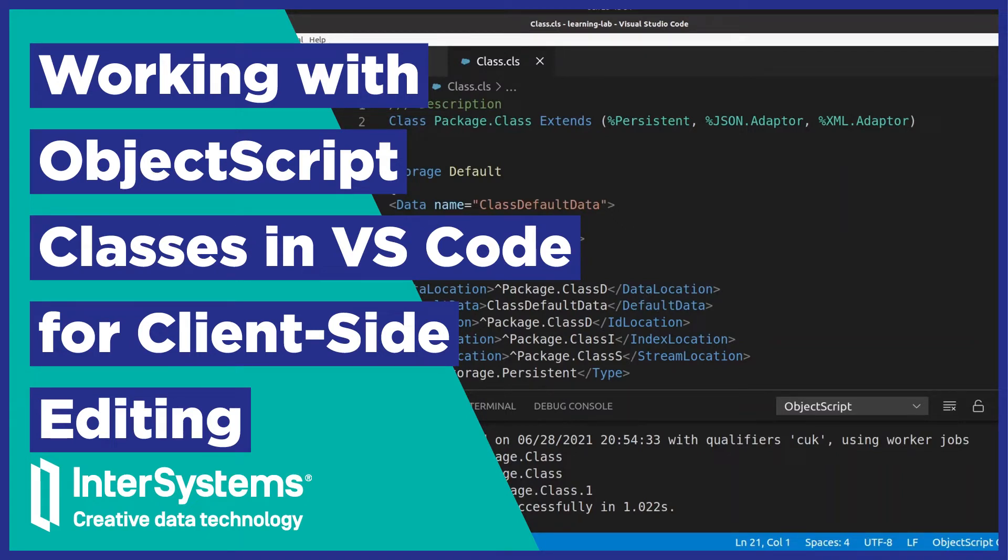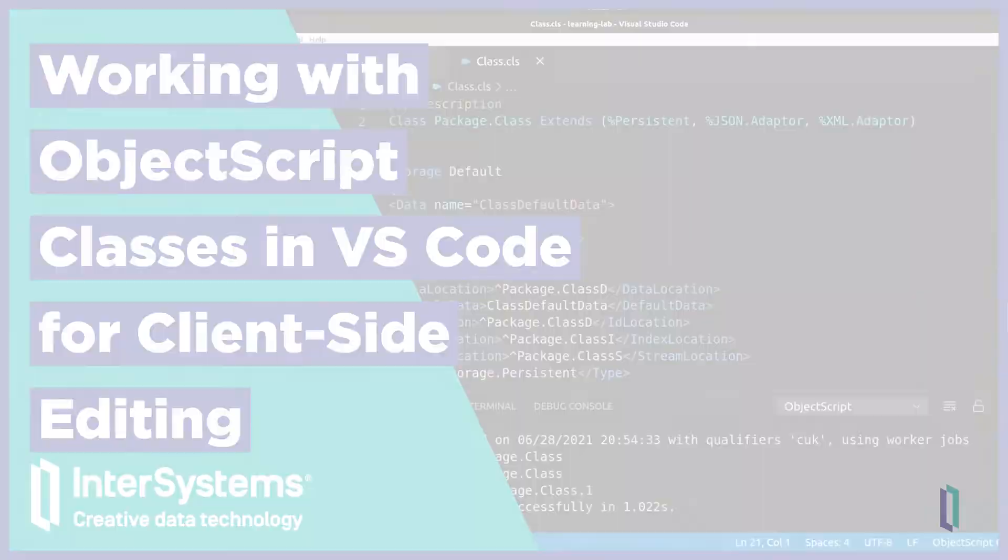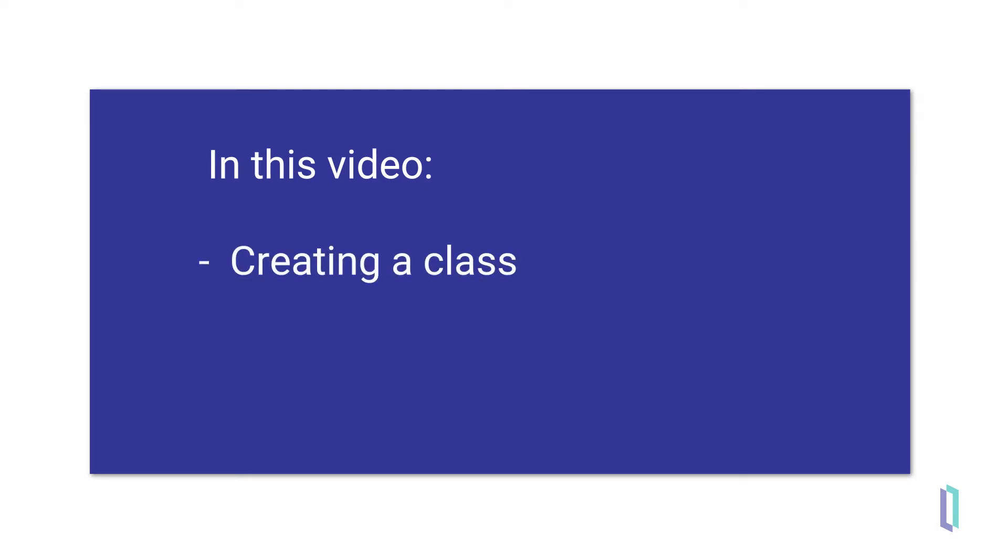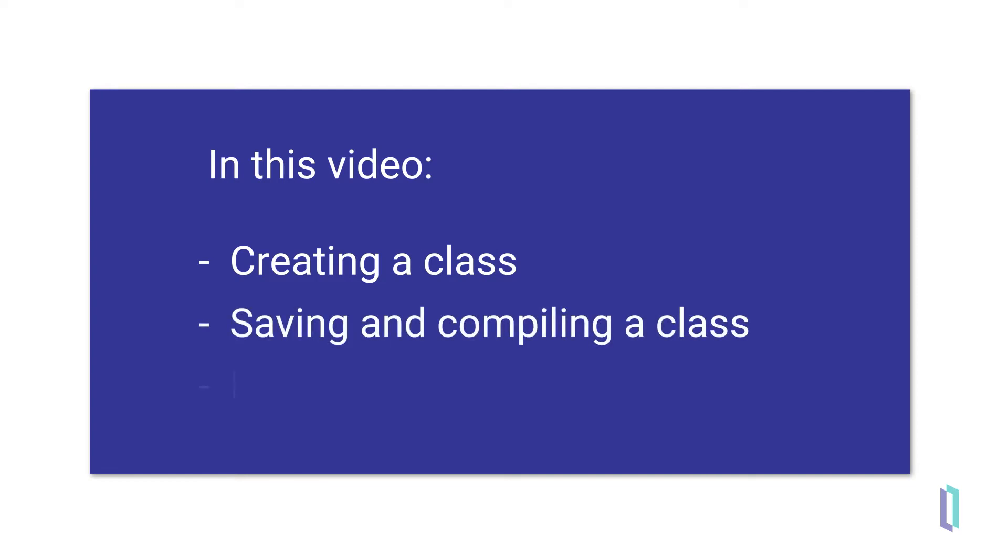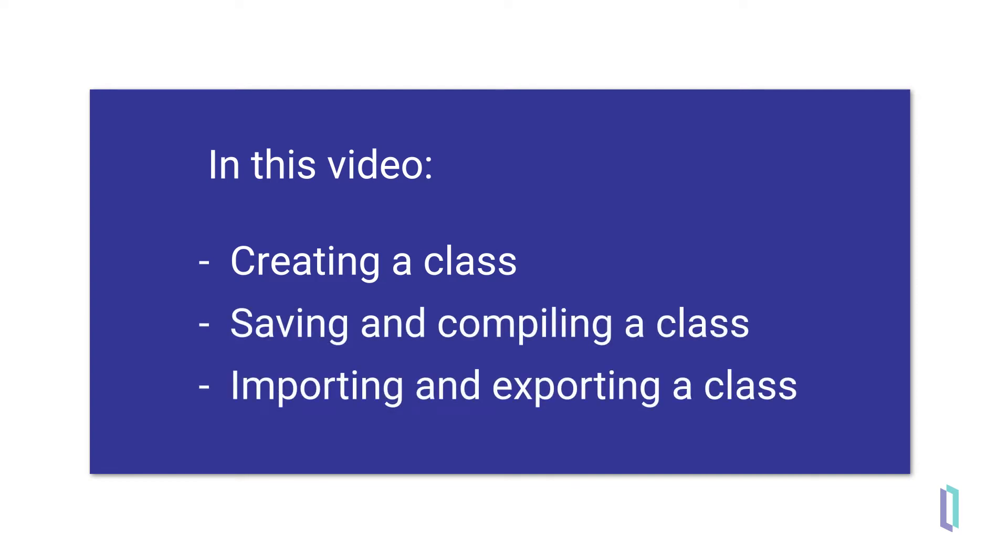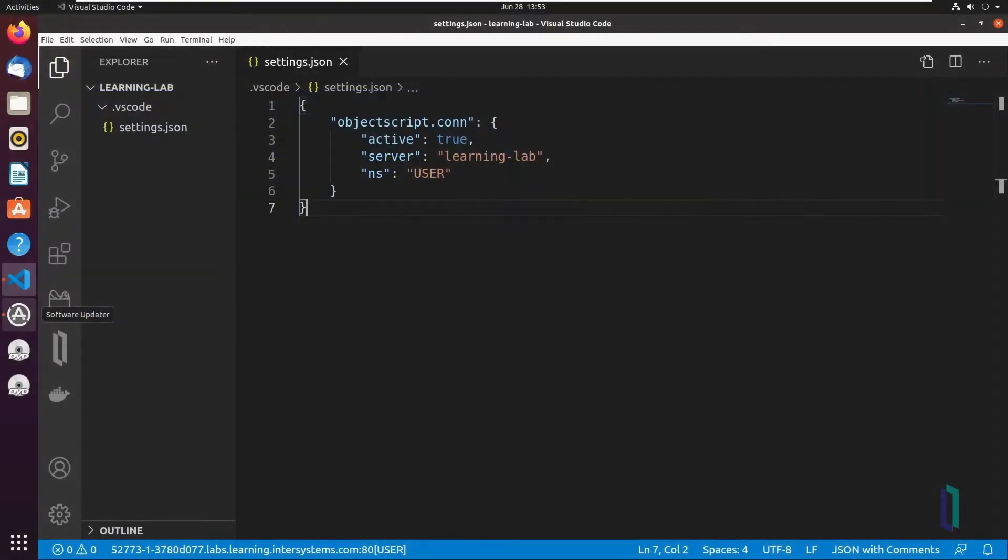VS Code gives ObjectScript developers control over their InterSystems IRIS data platform source code. This video covers the basics of ObjectScript classes in VS Code for client-side editing, creating a class, saving and compiling a class, and importing and exporting a class from an InterSystems server.